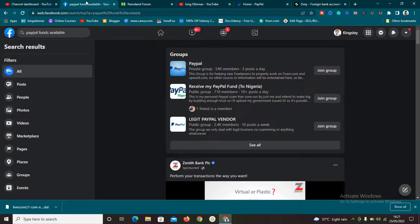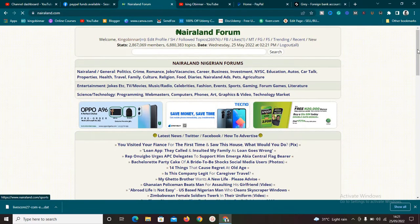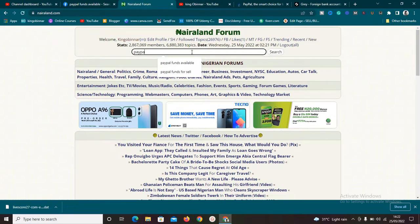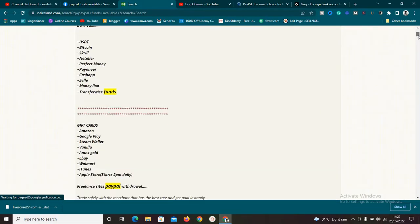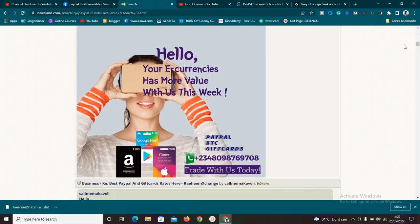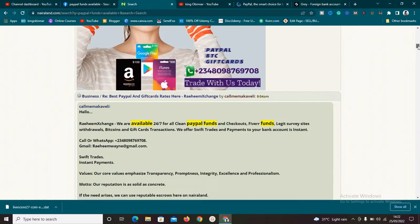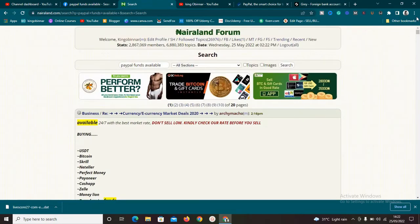Another good way to source for funds is Instagram — search for PayPal-related content and start sourcing. Another platform I use very well is Nairaland, which is a forum. Create an account and join the forum. Search for PayPal-related posts — you'll find a lot of people selling and buying PayPal funds. You can create your own banner using Canva, list it out, and drop your WhatsApp number so people can contact you whenever they have funds to sell.